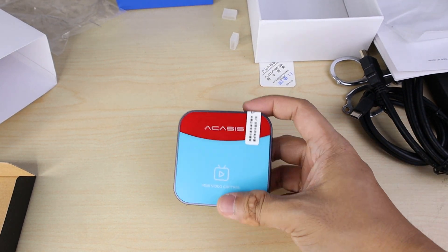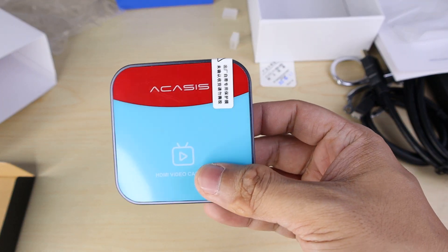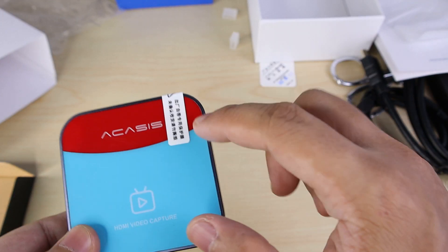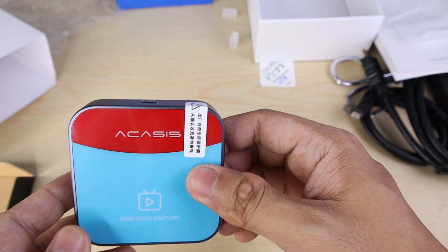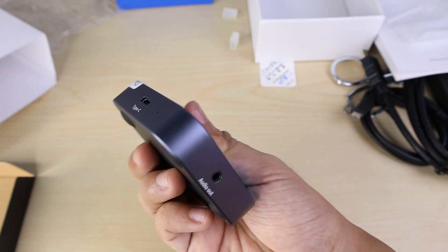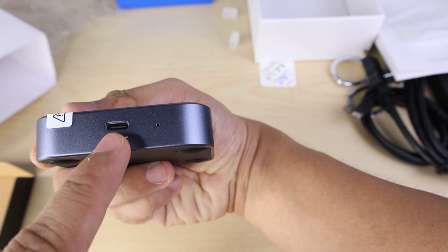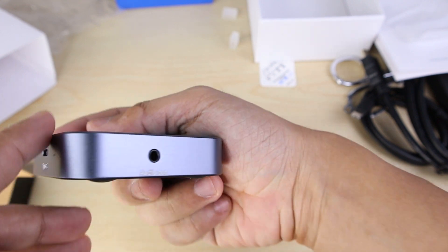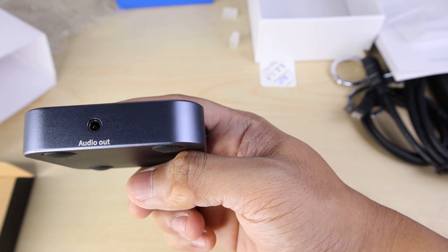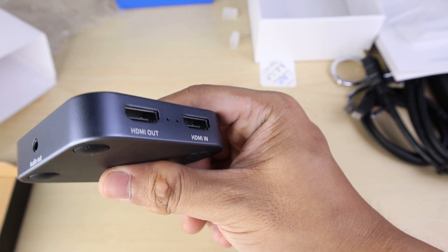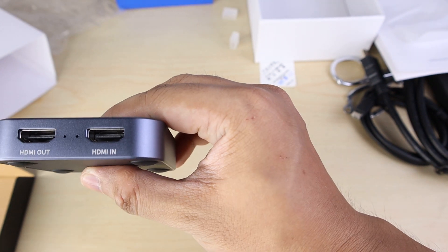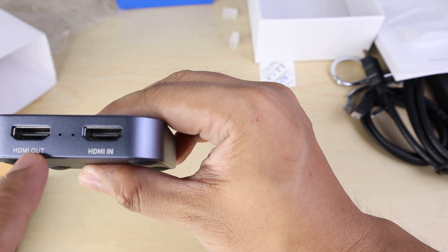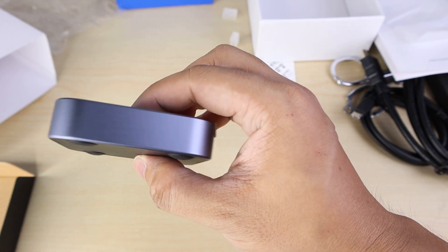Alright, so this is the device. It has this sticker. Not sure, maybe warranty. So this one goes Type-C. Then audio out. Then we have HDMI out and HDMI in.